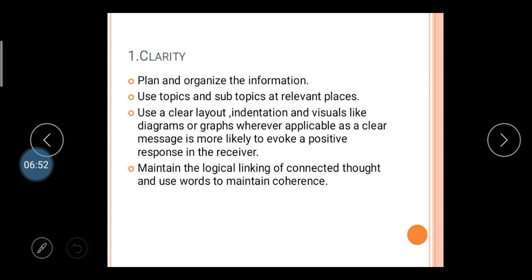Use topics and subtopics at the relevant place whenever required. For example, in a business letter, a seller gives a proposal to buyers — they need the main topic and then various product names as subtopics. Also use a clear layout with indentations and visuals like diagrams and graphs wherever applicable, as a clear message is more likely to evoke a positive response in the receiver's mind.